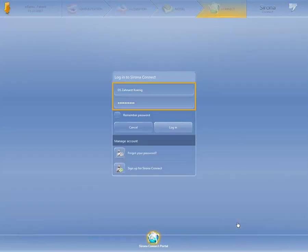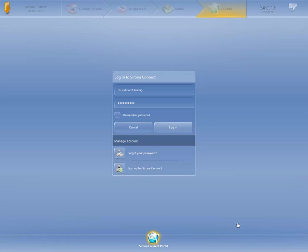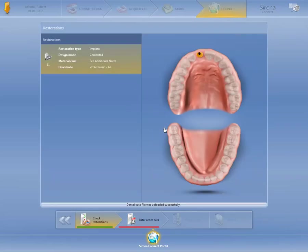Enter your user name and password, and click Login. If you do not yet have a customer account in the Sirona Connect portal, you will need to register one time only and create a customer account. You can do so either at www.sironaconnect.com or by clicking the button Sign up for Sirona Connect.